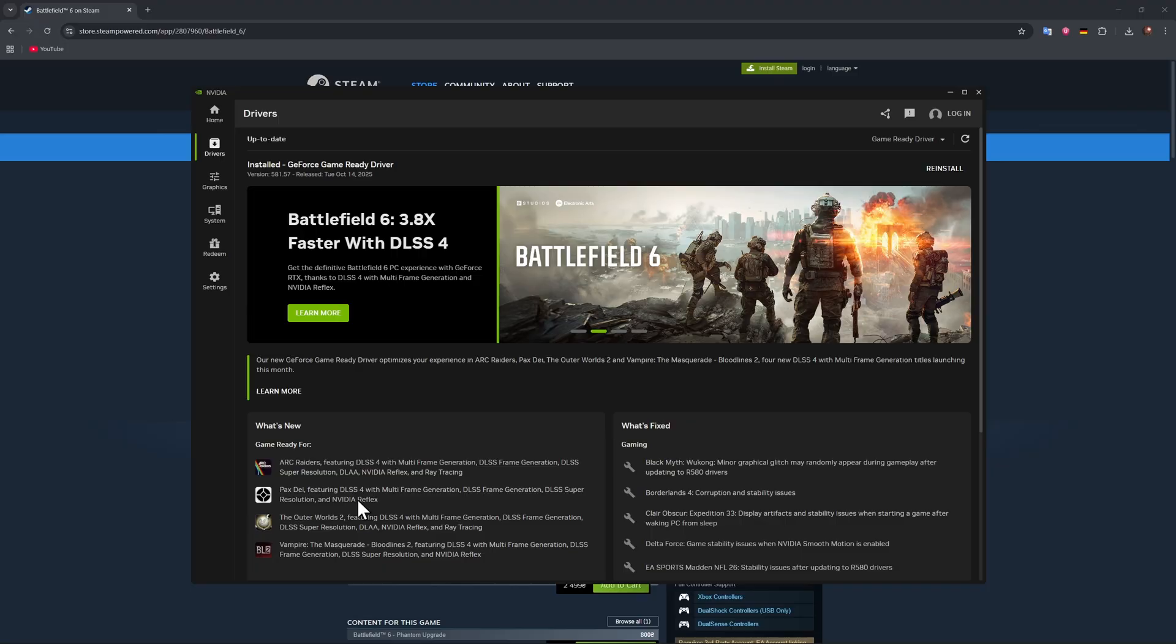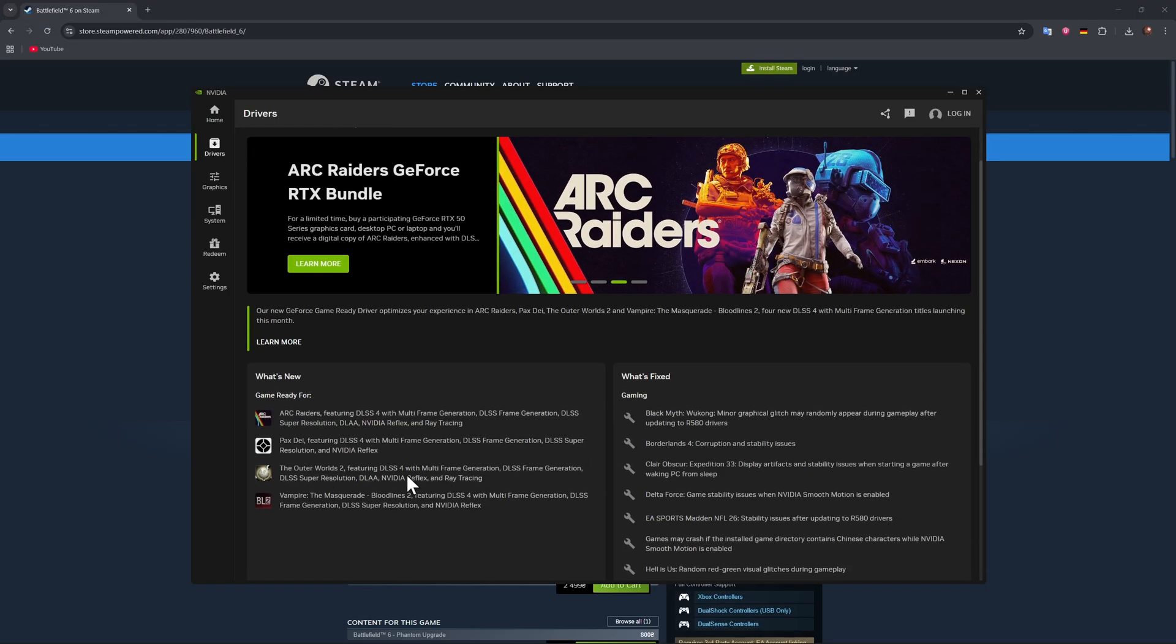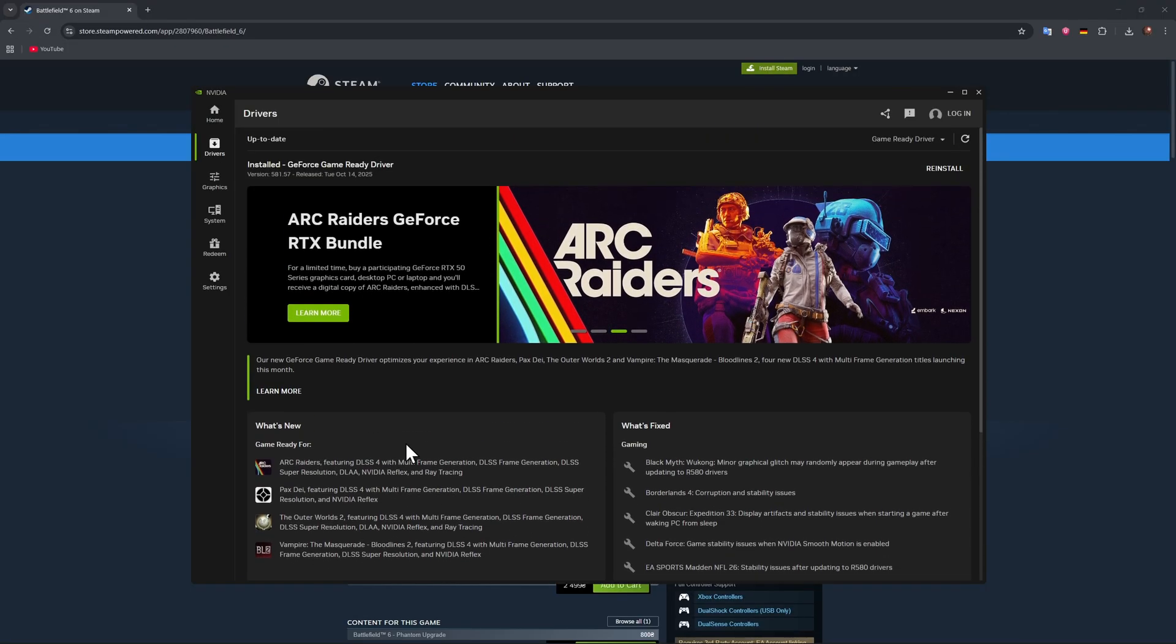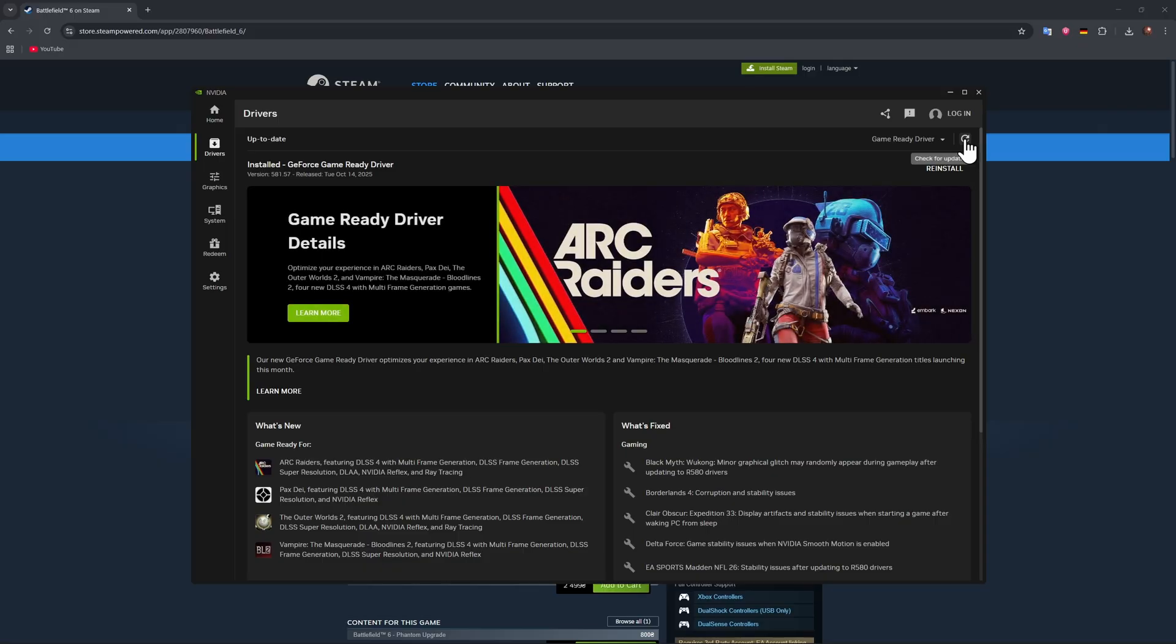As you can see, although it's not here, on the previous version of driver for NVIDIA they released support for Battlefield 6. So that's pretty much mandatory if you wish to play with as much higher FPS as possible and have the most stability.